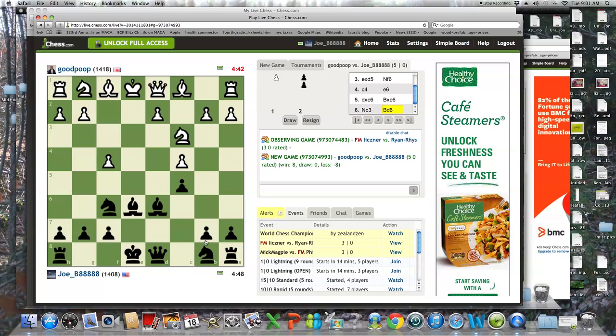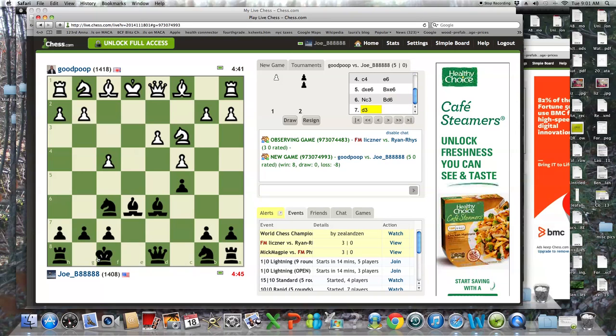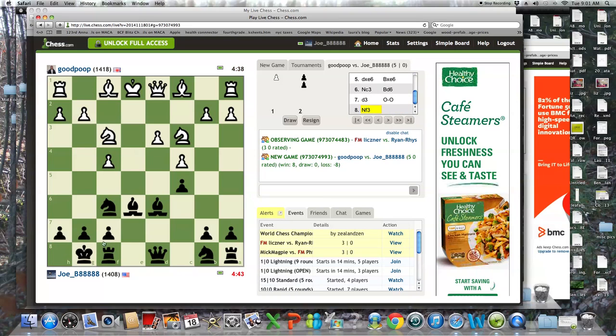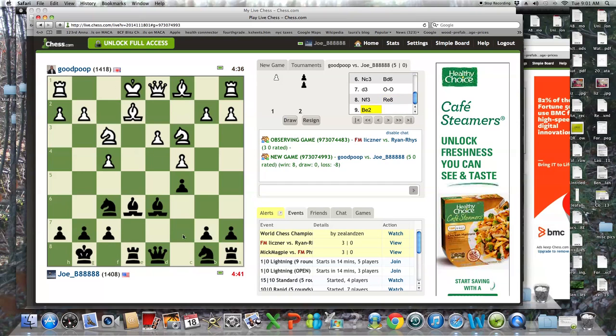He might be accepting a backward pawn on d3. Yeah, he is. It's a really good play for black. And I don't need to hurry to get the pawn back either. I'm trying to win it back now, but he's going to do it. There should be two in most variations.